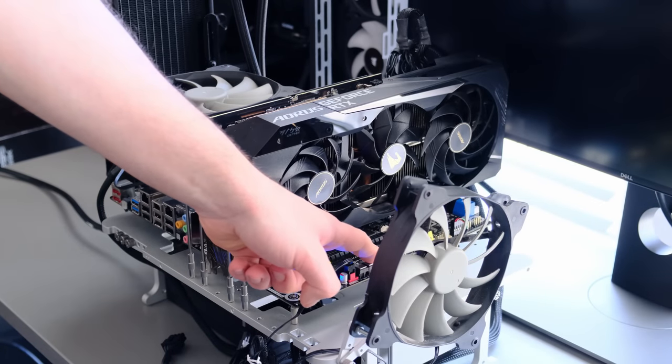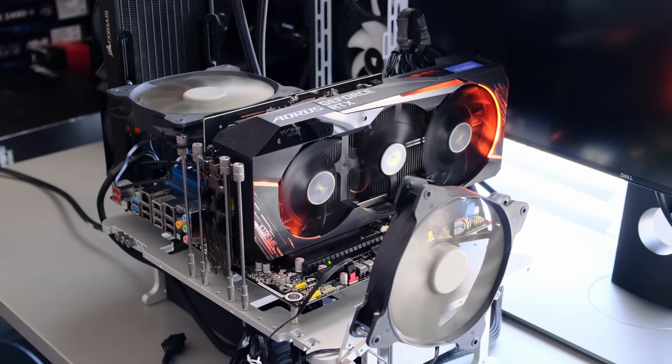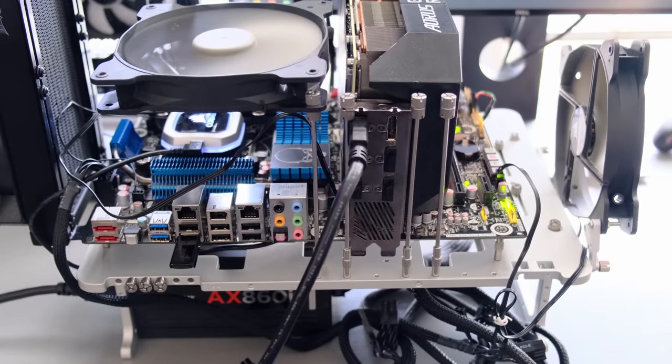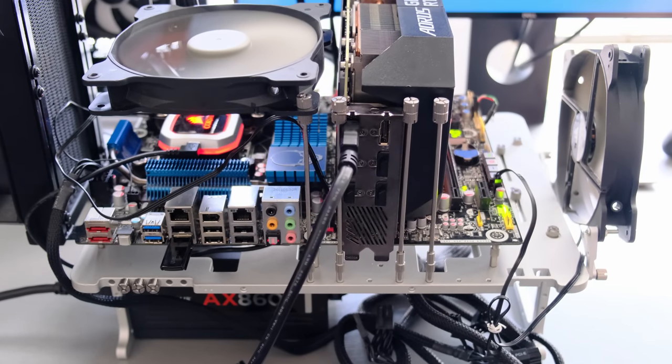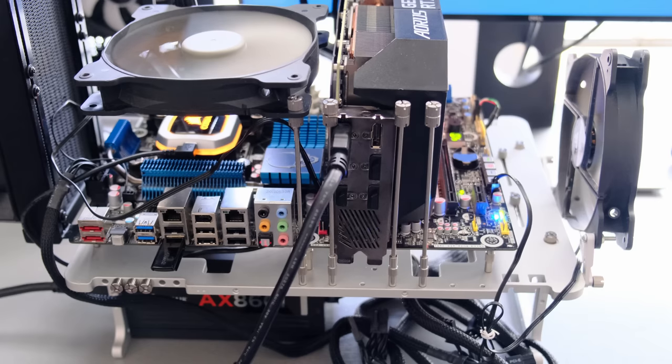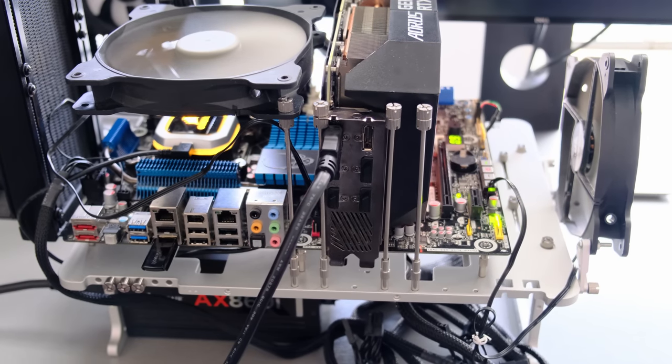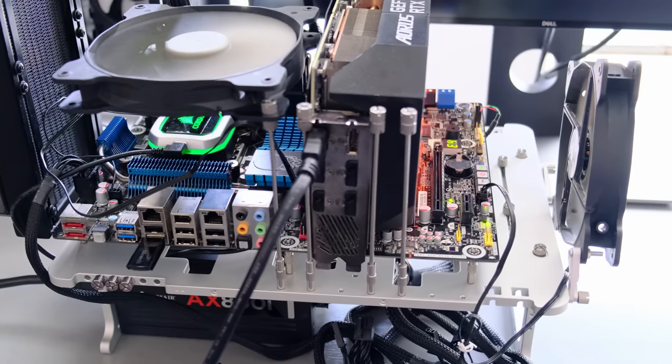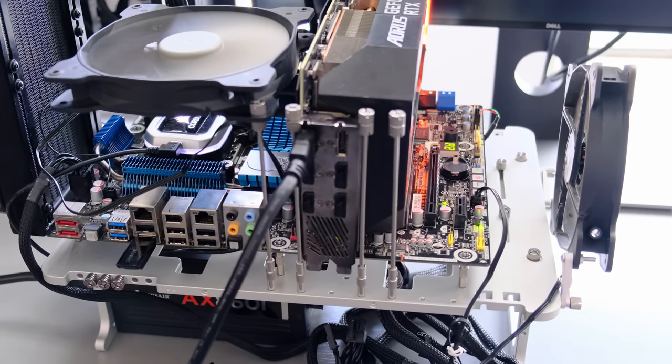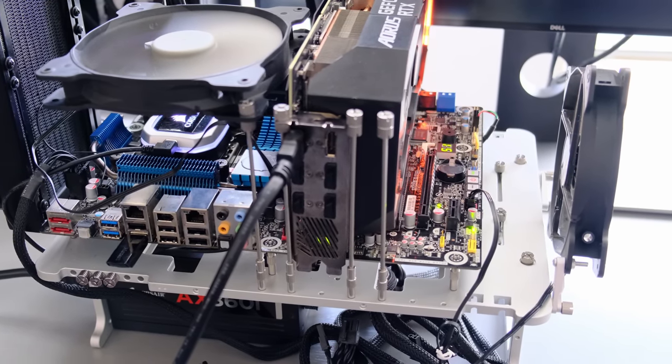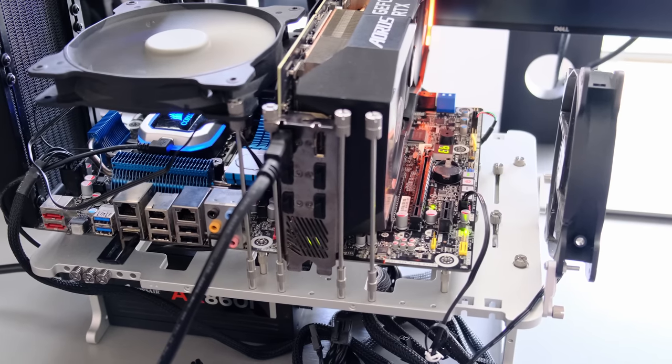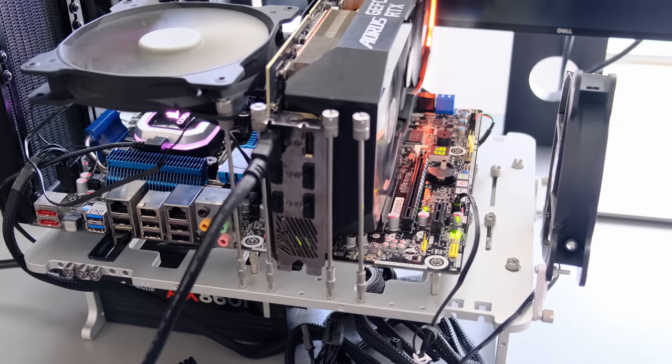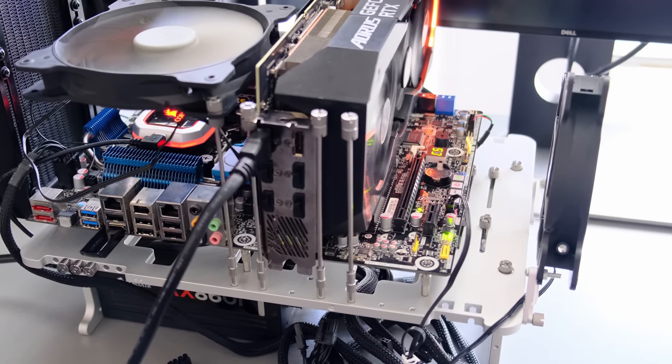A few short moments later, the 990X sits on the test bench and as ever, I'm using the proven Corsair AX860i power supply, 360mm all-in-one liquid cooler to keep the temps in check and the monstrous Aorus RTX 3080 to generate the CPU bottleneck. Being open air, there are of course two 140mm fans delivering airflow to where it's needed.